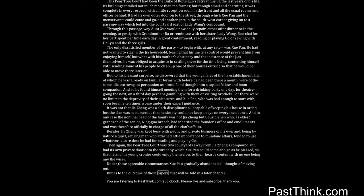But as to the outcome of these capers, that will be told in a later chapter. You are listening to PastThink.com audiobook. Please like and subscribe, thank you.